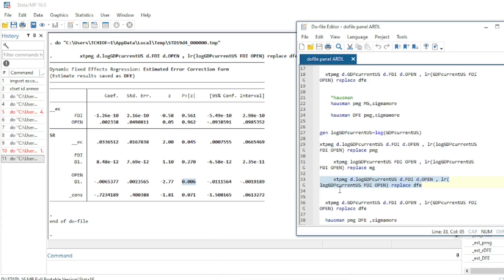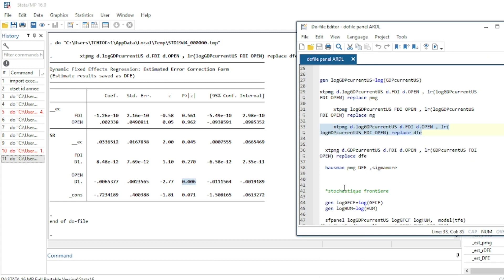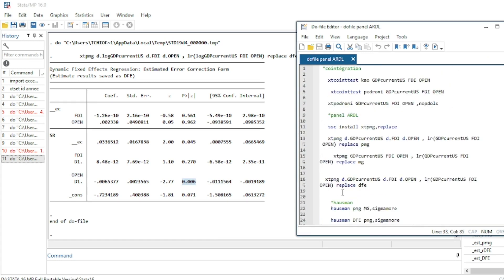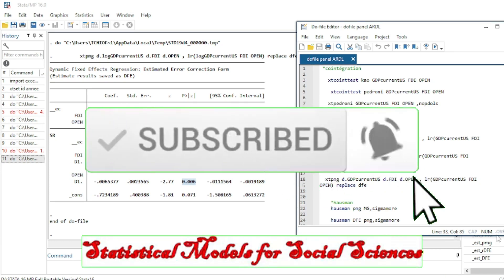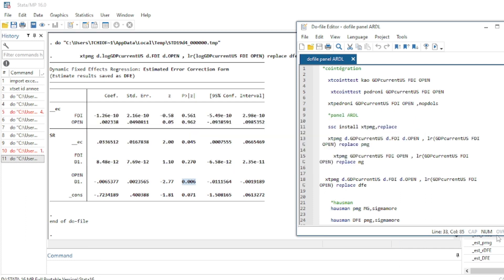We can also run the Hausman test as before. This concludes the tutorial on how to estimate Panel ARDL using the three main estimators: Pooled Mean Group, Mean Group, and Dynamic Fixed Effect. Please subscribe and activate the notification bell to stay updated, and leave a thumbs up to encourage more videos on statistical models for social sciences.